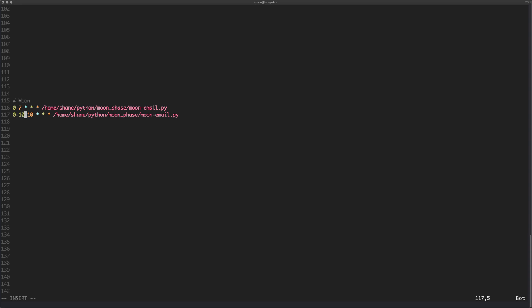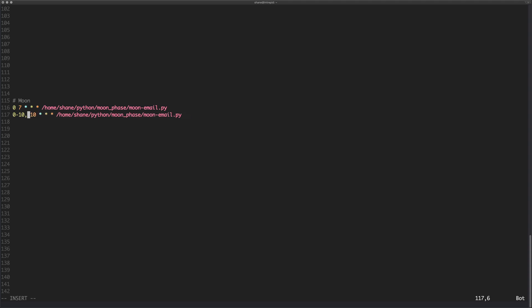You could also combine what we just did and we could have a range of values. So we could say oh I want to run it from the 0th minute to the 10th minute, but I also want to run it from the 20th to the 30th minute. That's perfectly fine, you can do that as well.